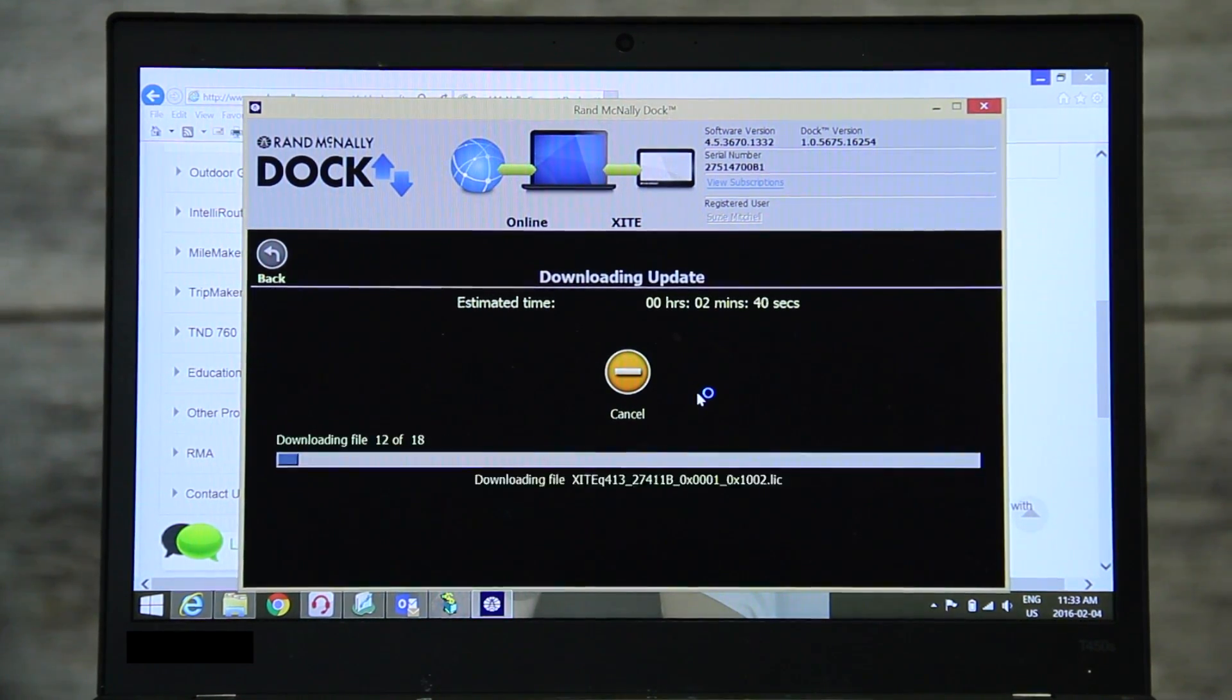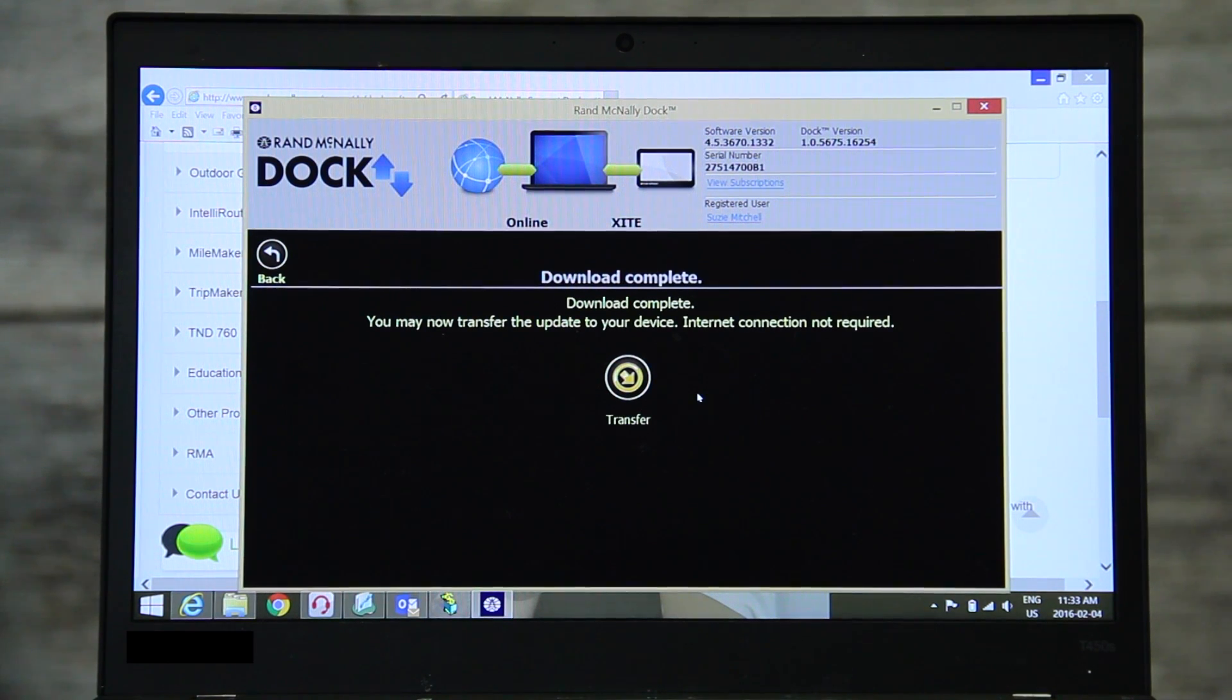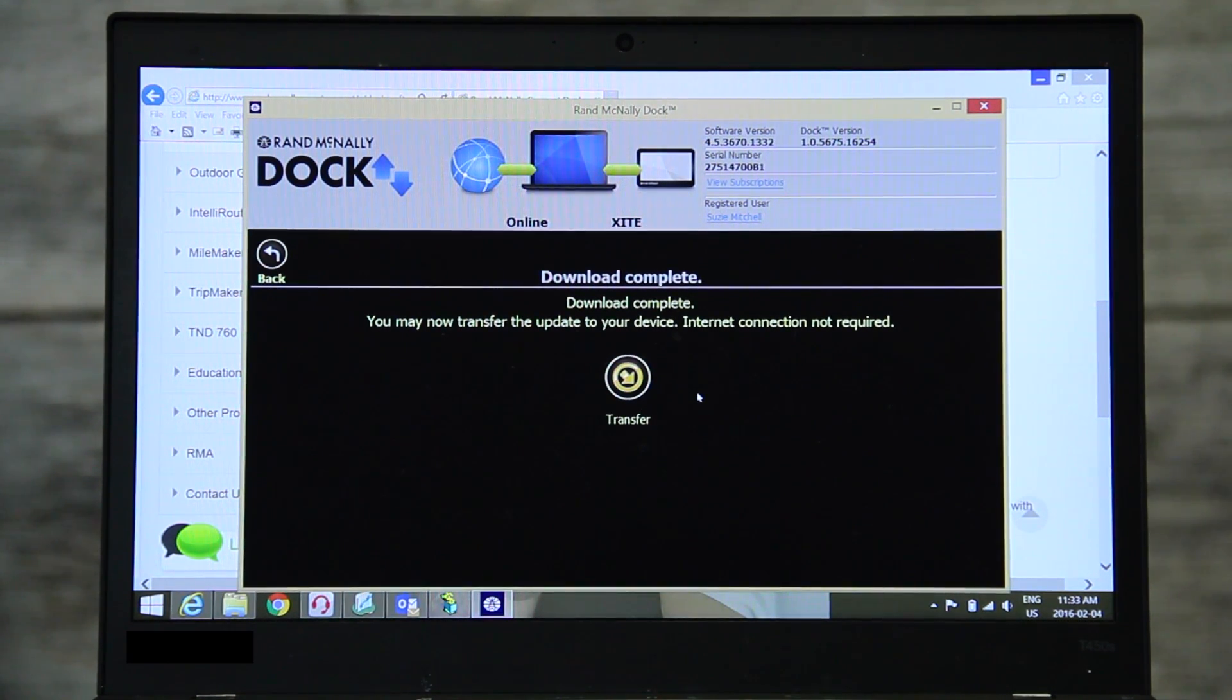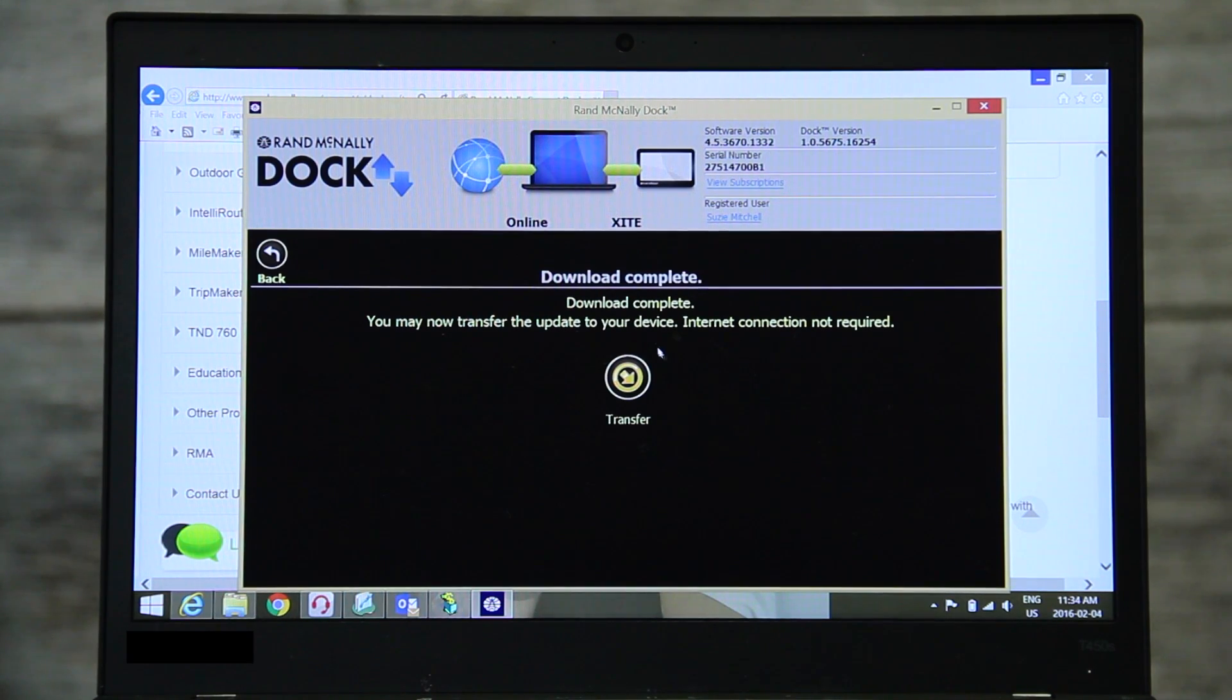Once the download has finished, you will be prompted to transfer the update to your card. Next, press the transfer button.